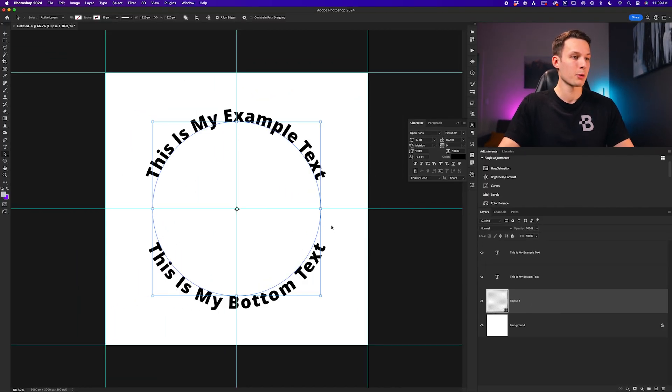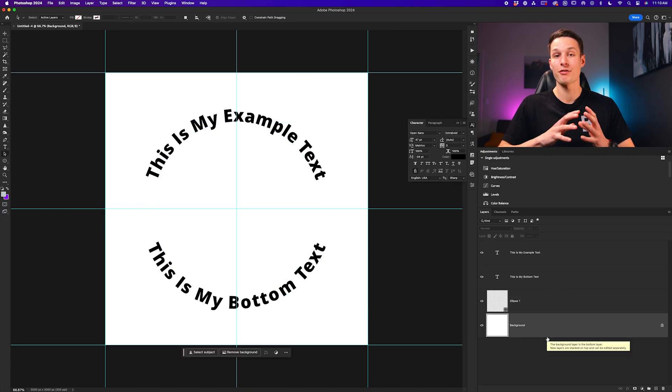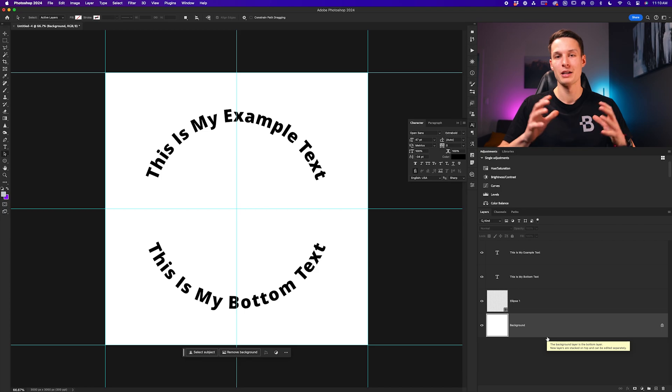The bottom text aligns with our path the same as my top text does, and now we have finished typing our top and bottom text as well as doing a bit of easy formatting to position everything properly.